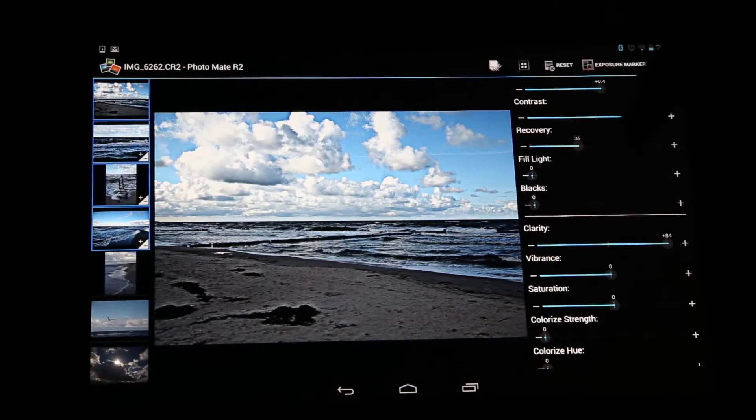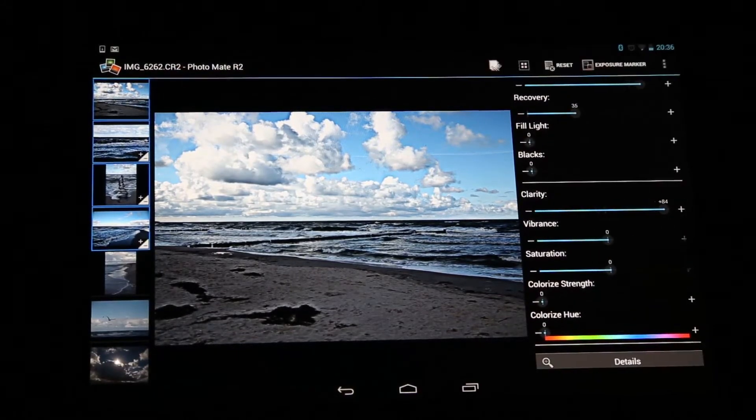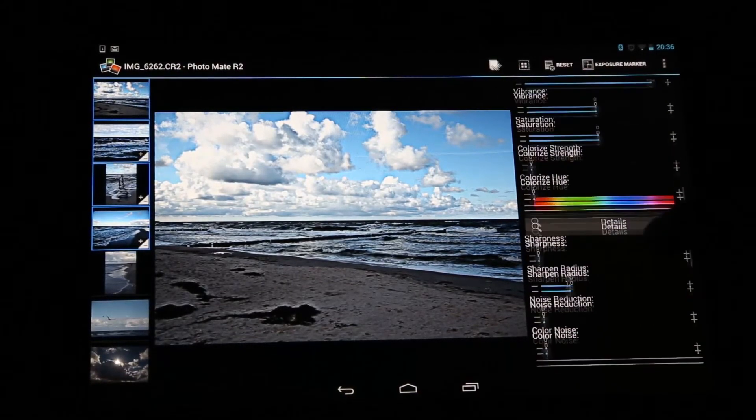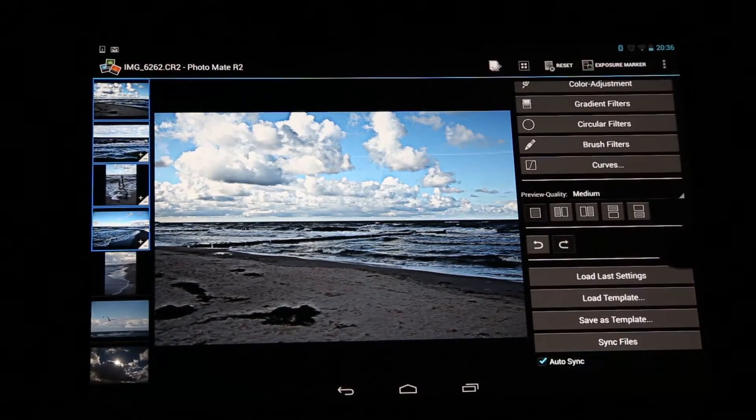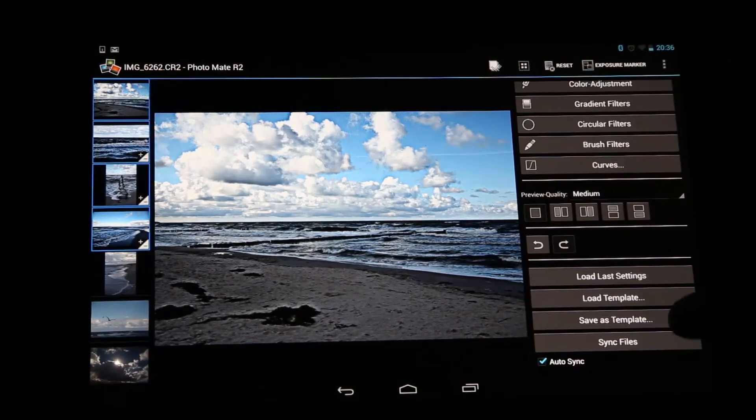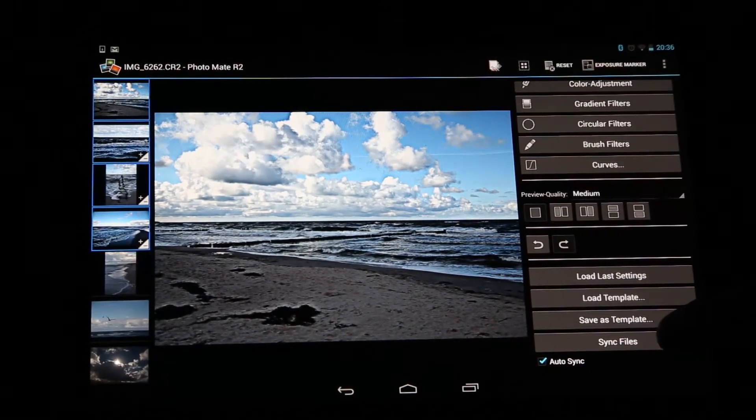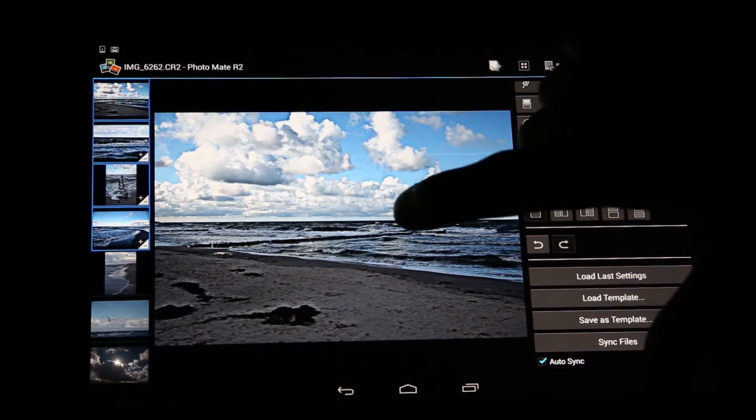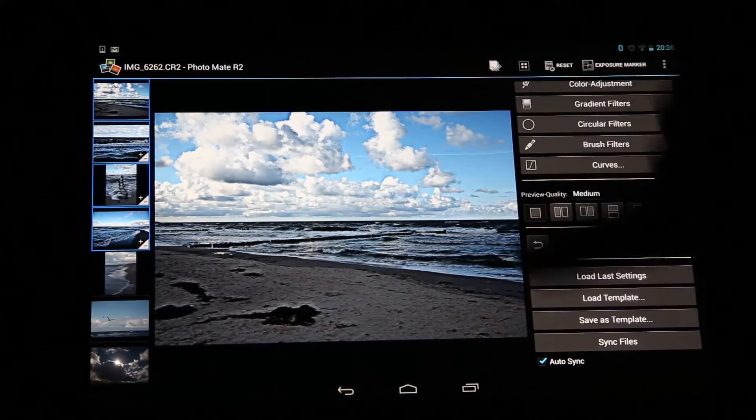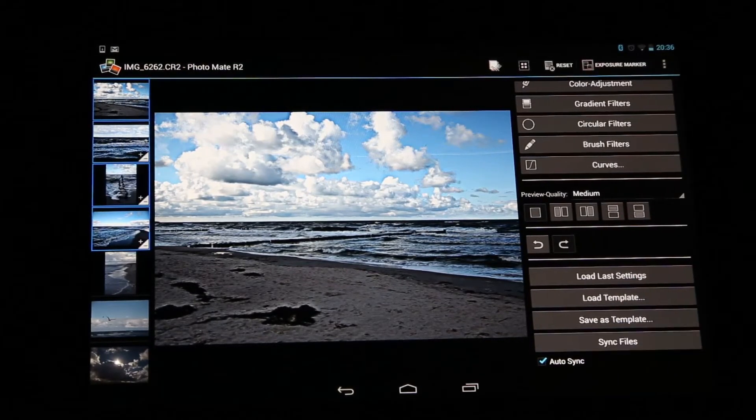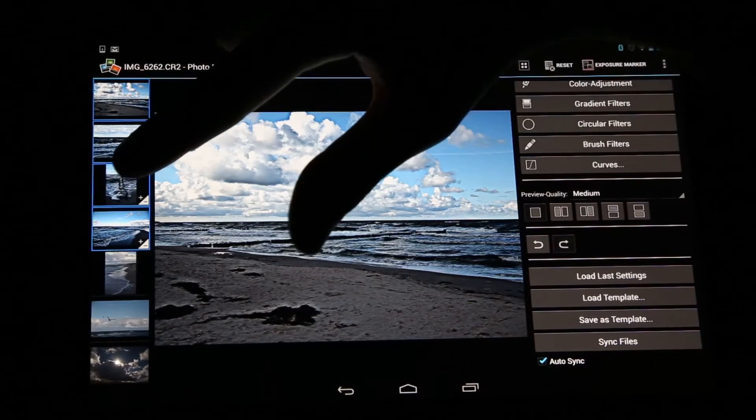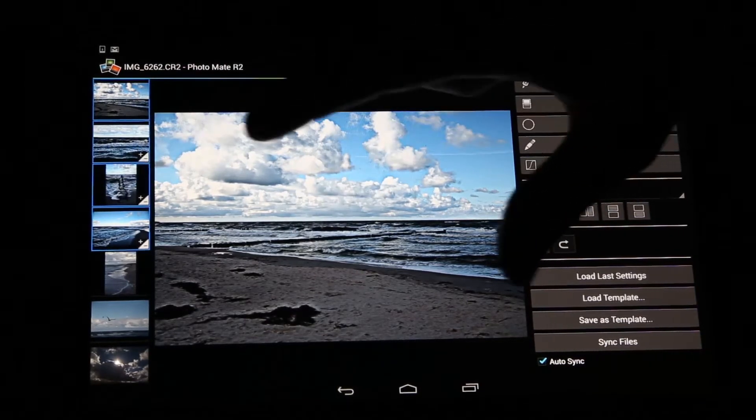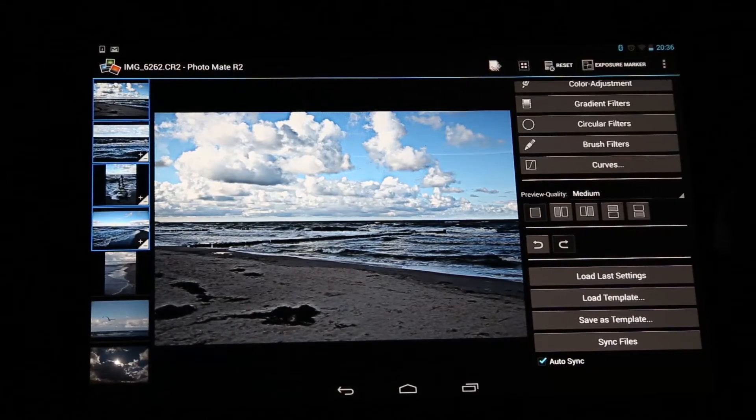You can also sync all the settings between these images very easily. You just scroll to the bottom here, and then you have a button called sync files. So this will sync every setting from your primary image which you see here in the center to the other images. When I press that, it will also sync this image with my contrast and exposure settings.